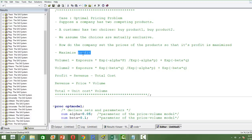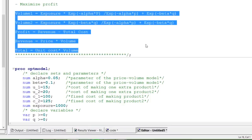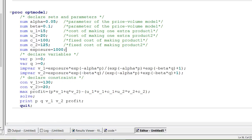The formula could change with industry or product type, but the technique we use will remain the same. A few more pieces of information: profit is always revenue minus total cost. Revenue is price times volume, and total cost is unit cost times volume. Using these five formulae, we will write an optimization code in PROC OPTMODEL to find the optimum price of both products that maximizes the profit.